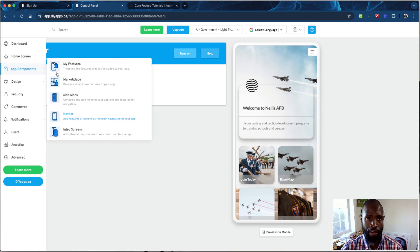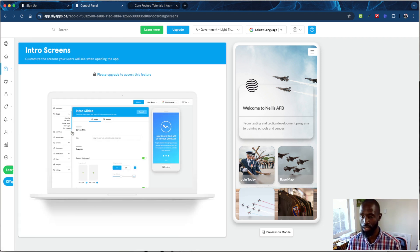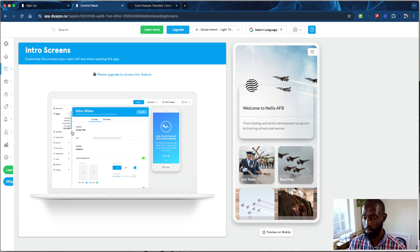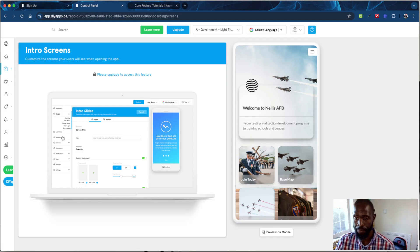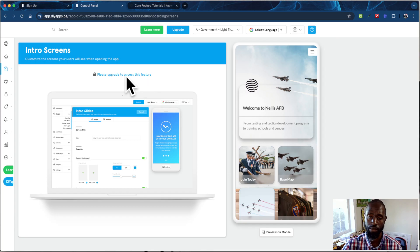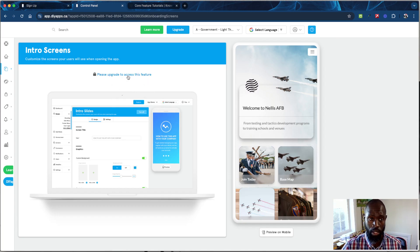The intro screen feature is something I love. You can have two or three intro screens minimum to get people to understand what the app is about and what to expect, which gets them excited to use it. This is a premium feature, so you need to upgrade to access it — right now I'm on the free period, so it's locked.